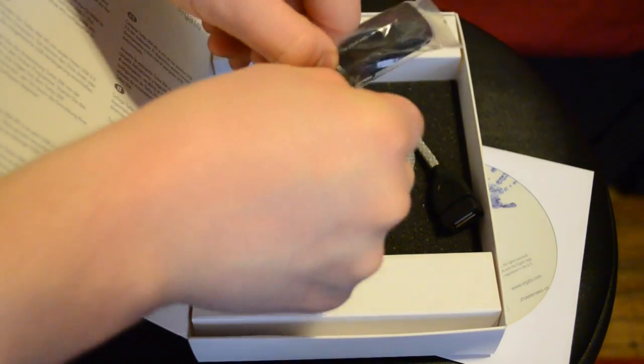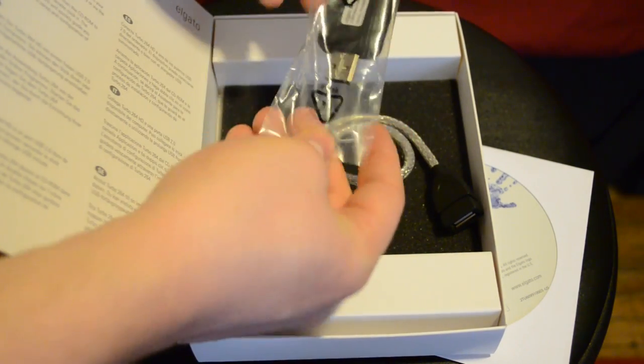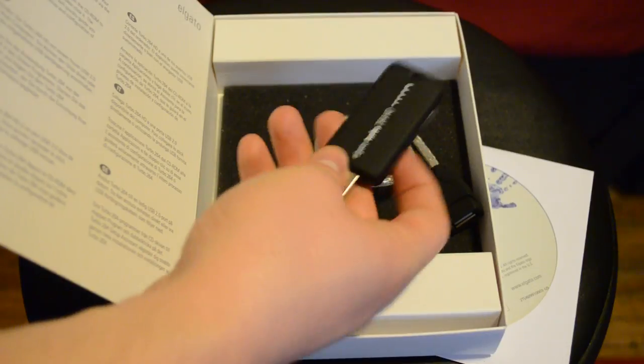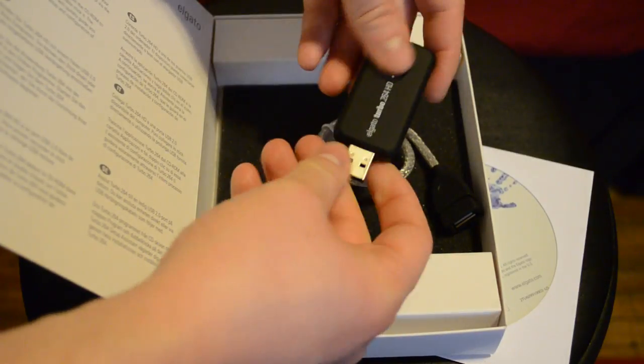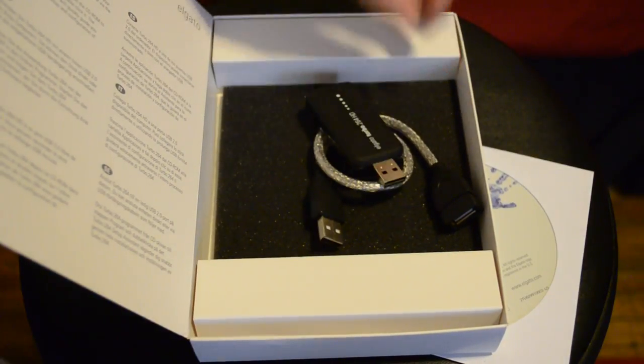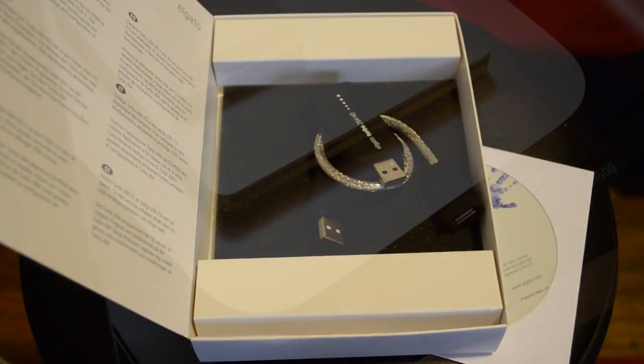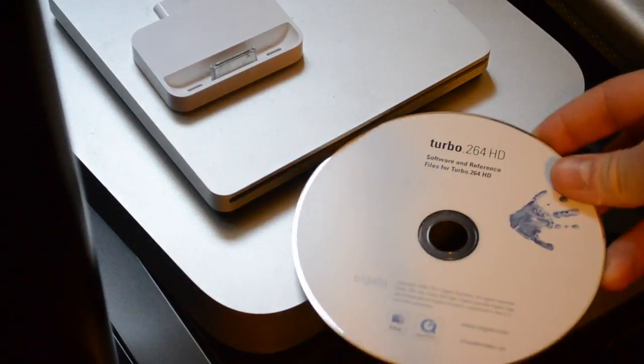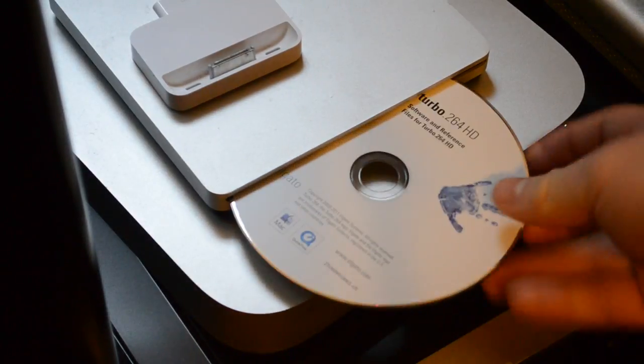You can also use a powered USB hub, though I wouldn't recommend using a non-powered one. Either way, it's pretty smooth. It's a nicely built adapter. The hardware is not too big.